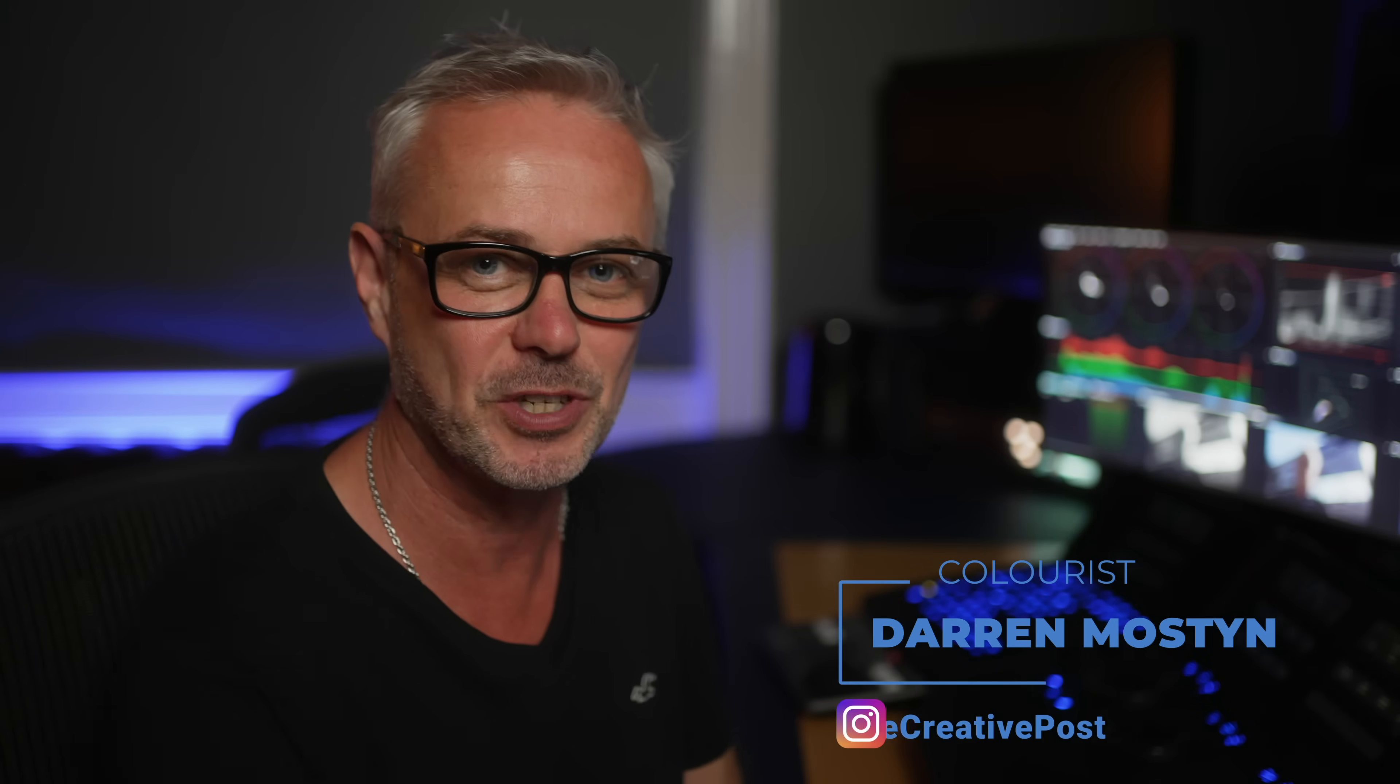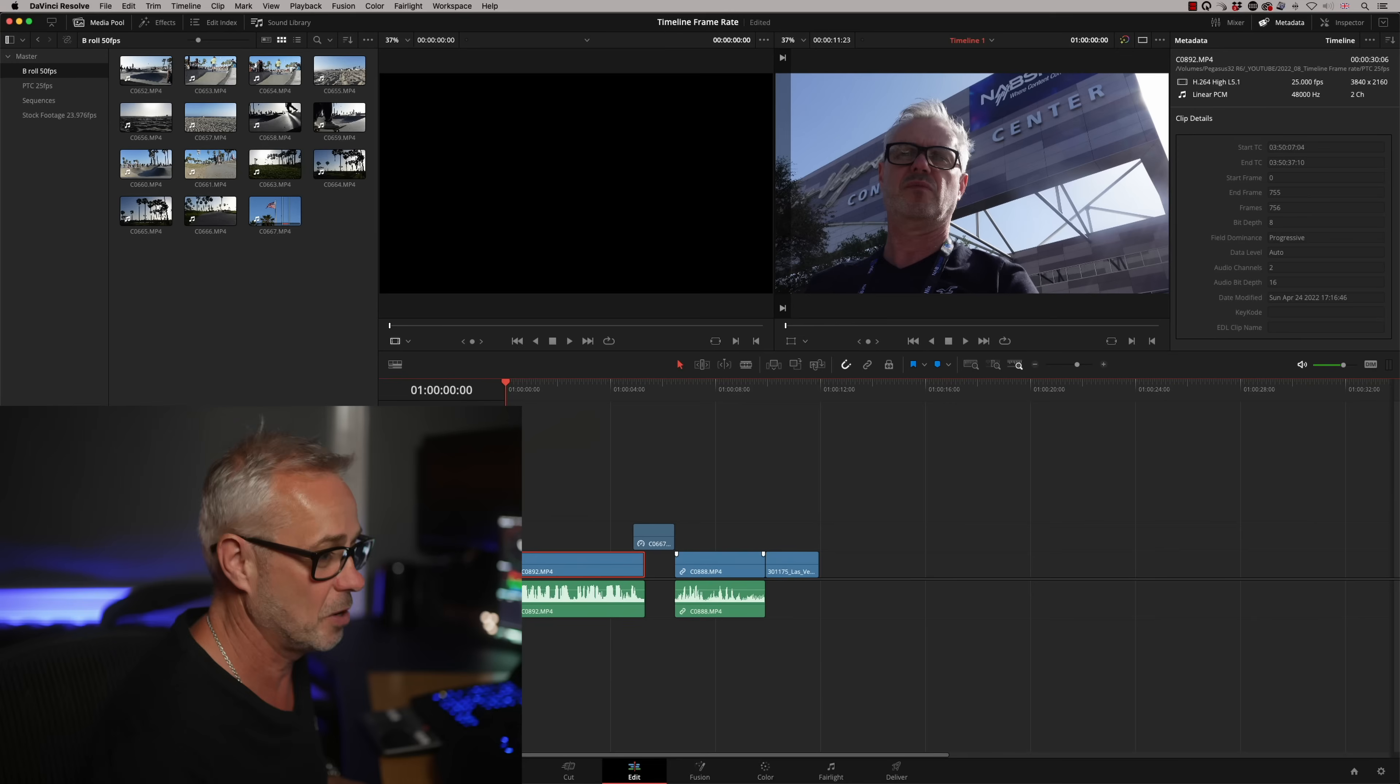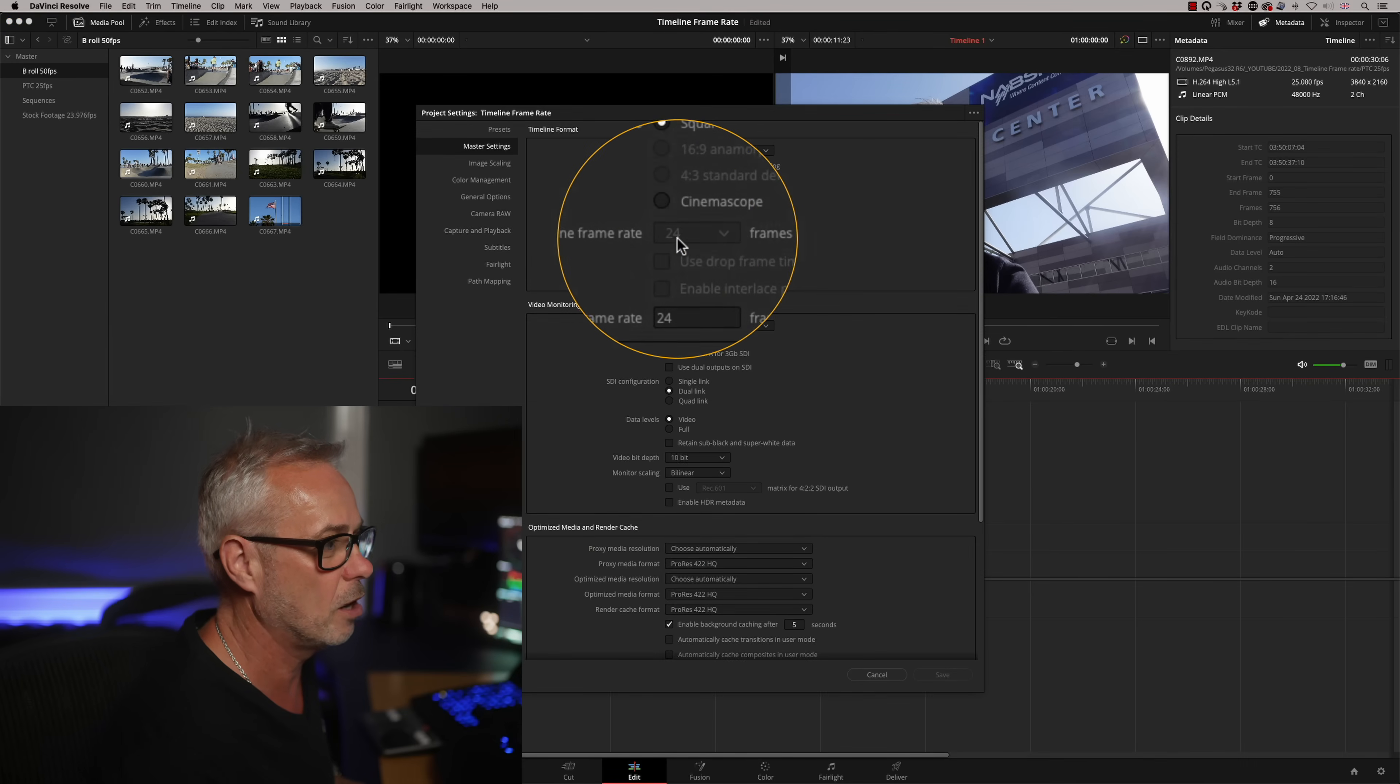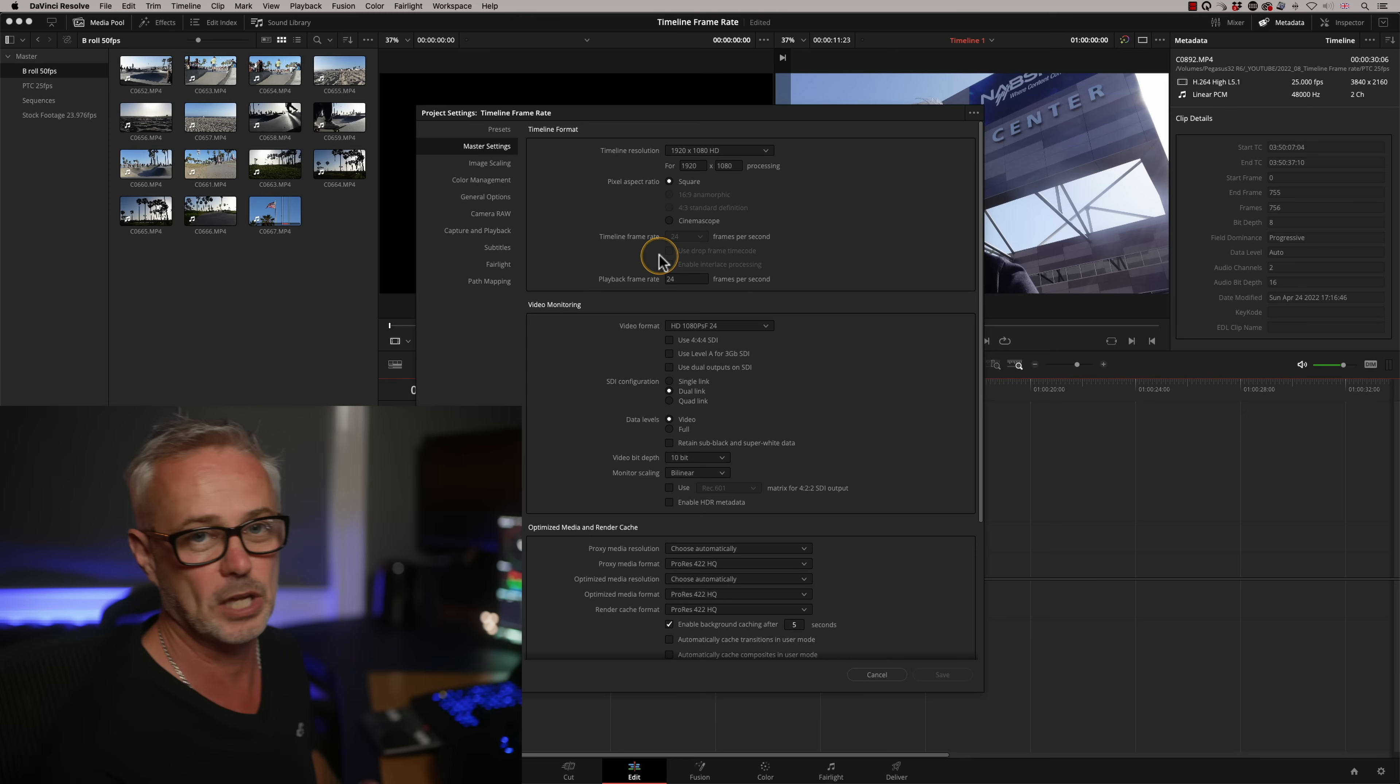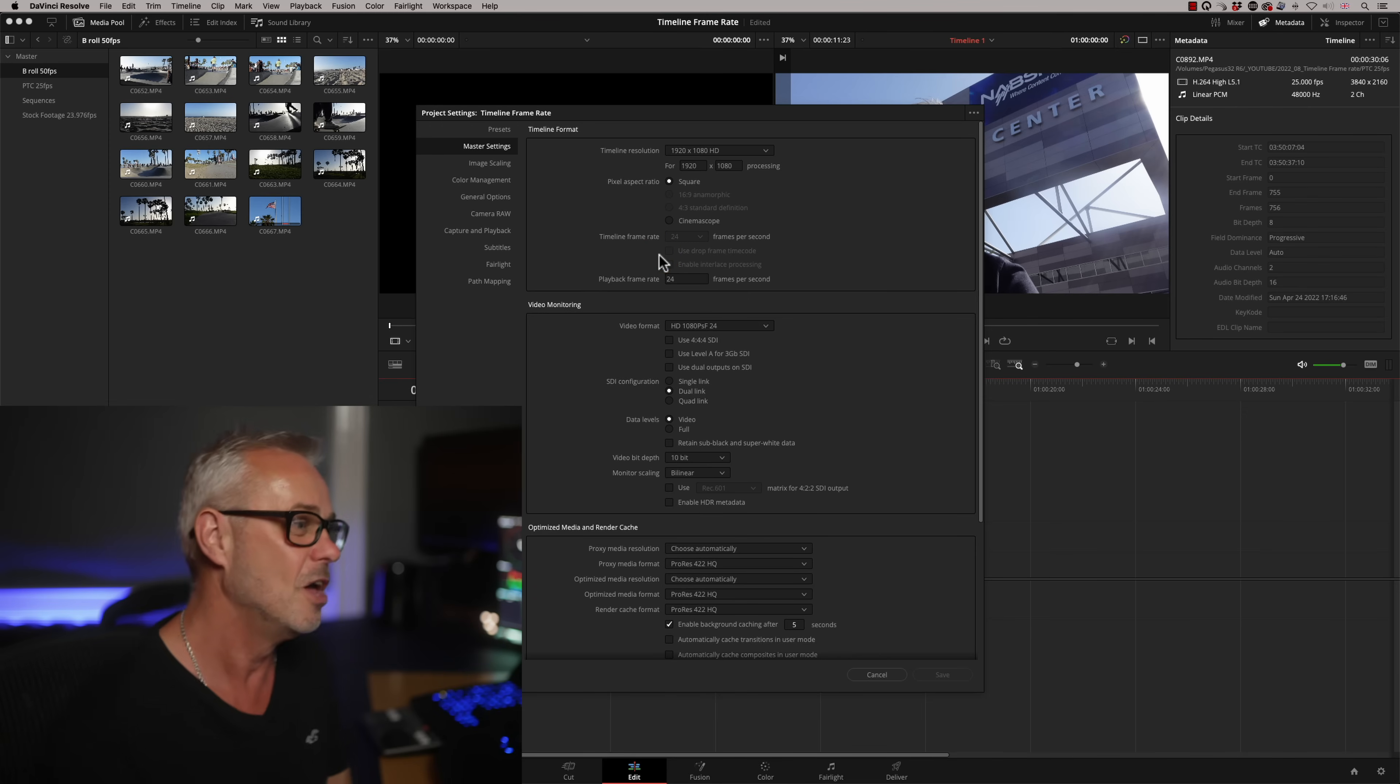So you've been editing away in DaVinci Resolve and everything's going smooth until you realize that you haven't set your timeline frame rate correctly in your project settings. If we click on here and go to timeline frame rate, we are set to 24 and it's locked. I can't change that. And I want this project to be 25 frames per second. So how are we going to fix that?